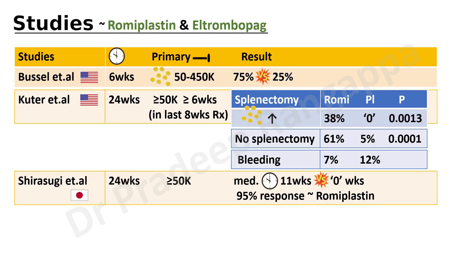A Japanese study, Shirasugi et al., also ran for 24 weeks. The primary endpoint was a platelet increase above 50,000. The median duration with elevated platelet count was 11 weeks with romiplostim compared to zero weeks in placebo. Romiplostim achieved a 95% response rate in platelet increase. All three romiplostim studies are positive, though all appear to be sponsored studies.